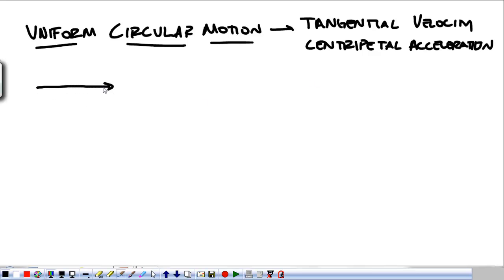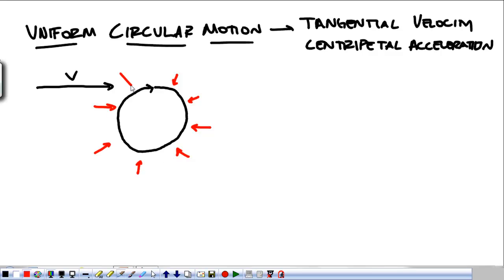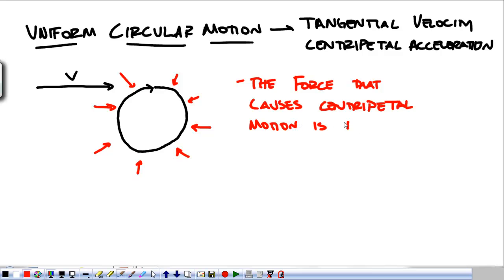Newton's first law tells me that objects like to go in straight lines at constant speeds. So if we have to make this object go in a circle, we're going to have to push on it somehow to make that happen. If we're going in a straight line and we want it to go in a circle, we'll have to push in towards the center. So the force that causes centripetal motion is towards the center.